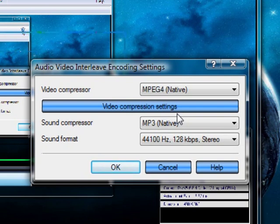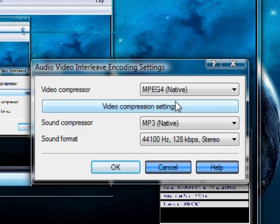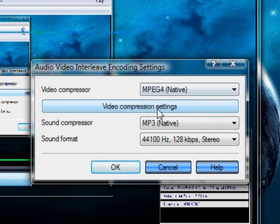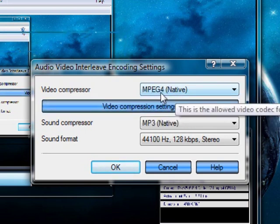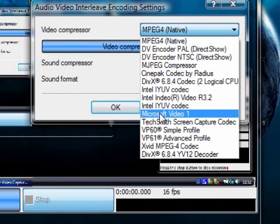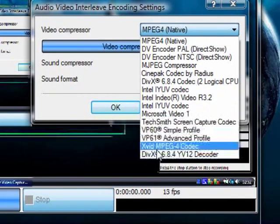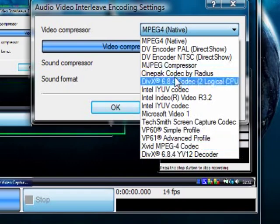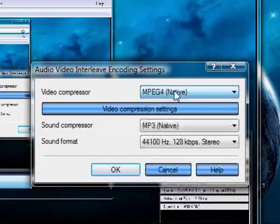You can use any of these encoders — it just depends which works best with the sound, because it always seems to lag. I'll use MPEG-4 with that sound format. I'm not sure why, I've just always had it set as that.